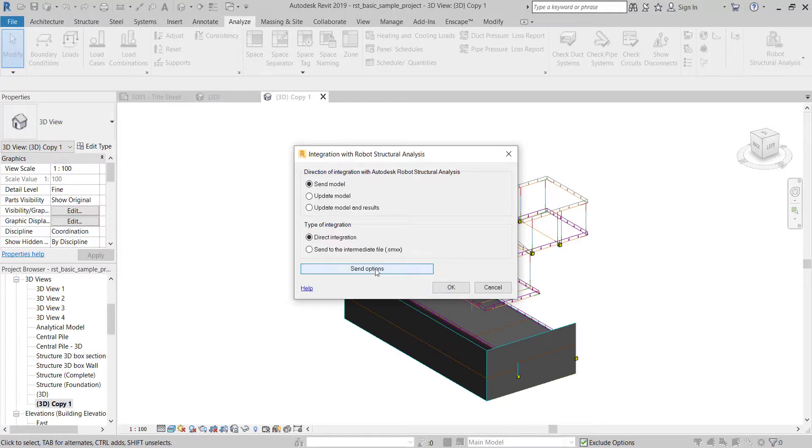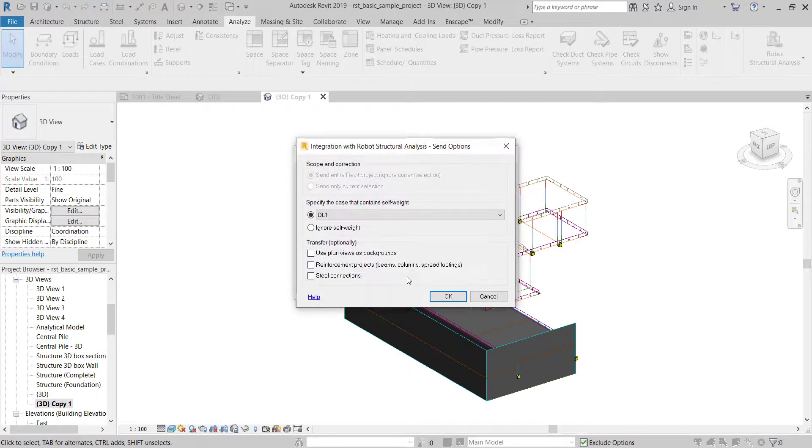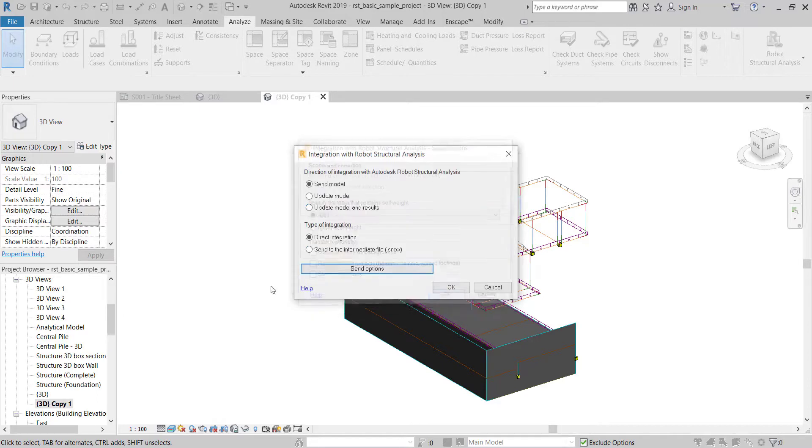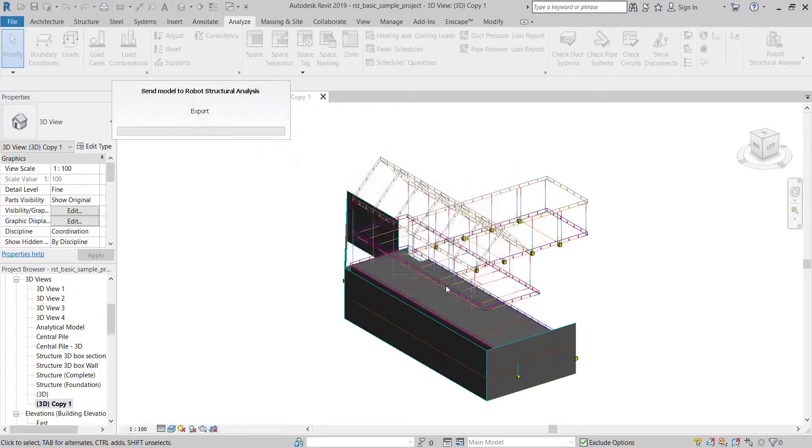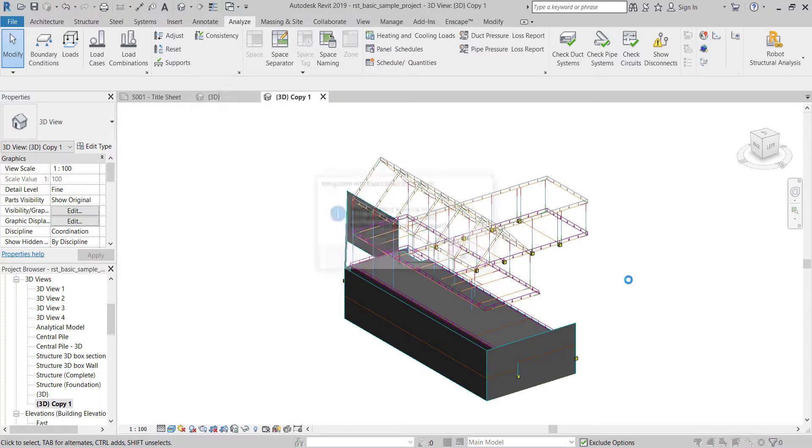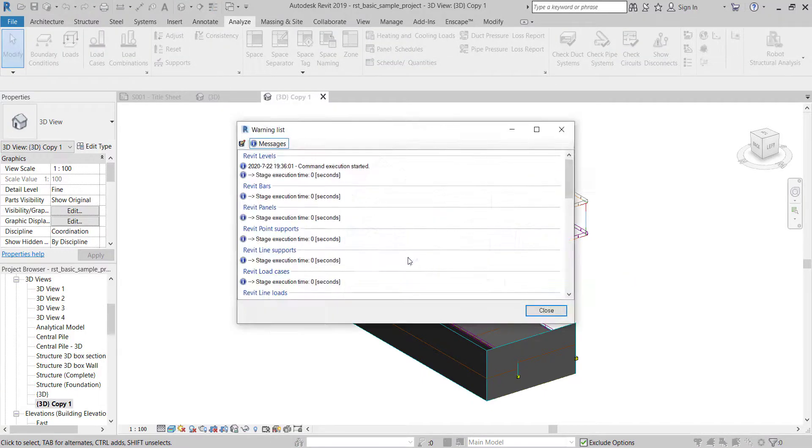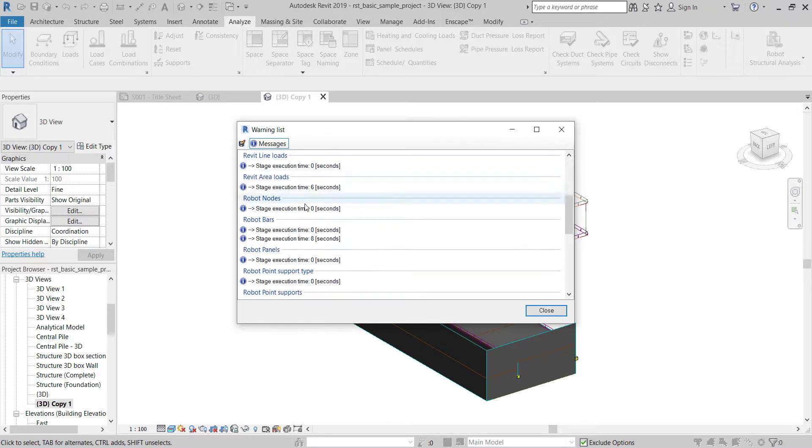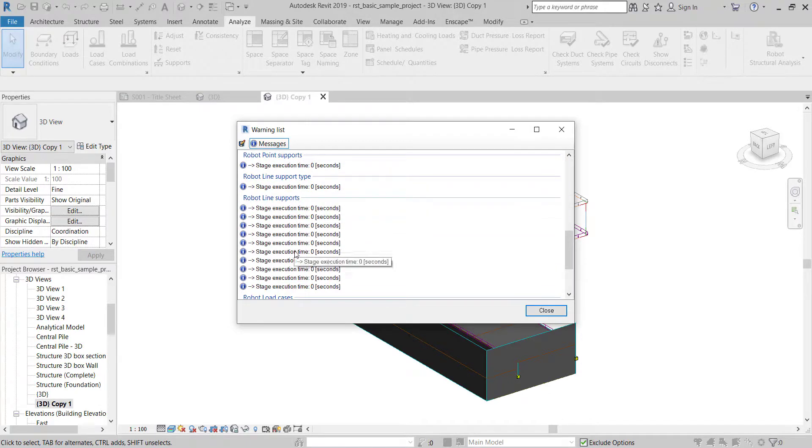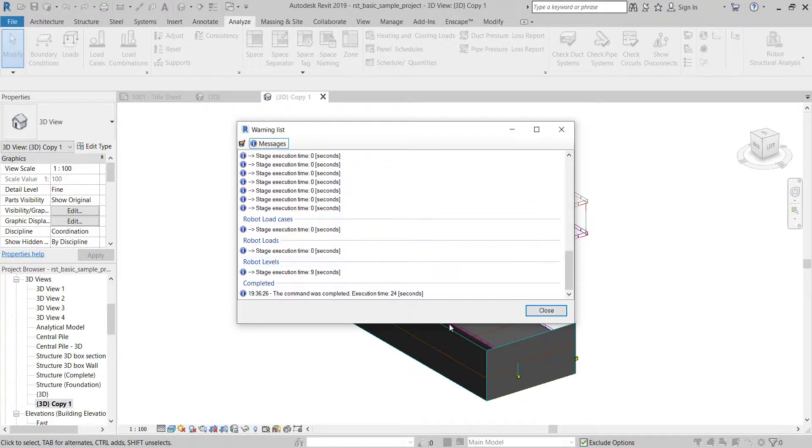Click on Send Options and check if you want to ignore self-weight. Now you can export. Check the report for any error, then check the exported model.